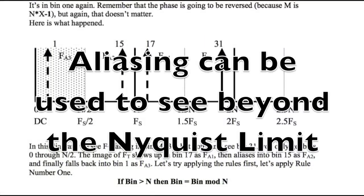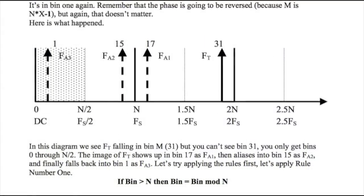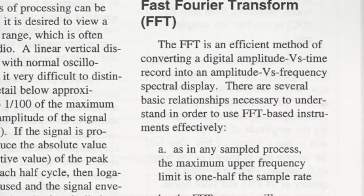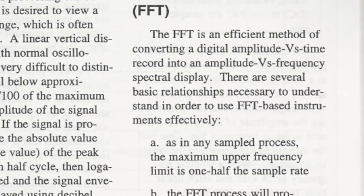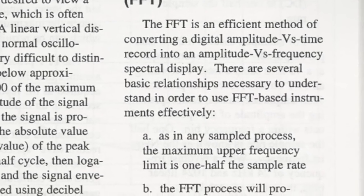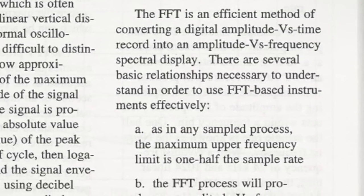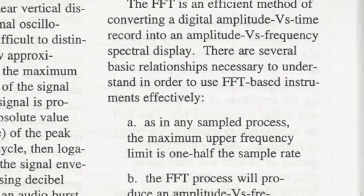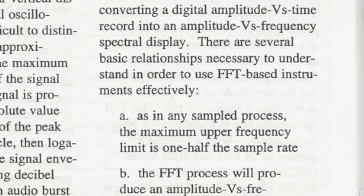Aliasing can be used to see beyond the Nyquist limit. But more importantly, you learned how to question and disprove faulty assumptions and incorrect, outdated rules.